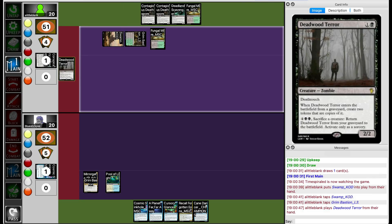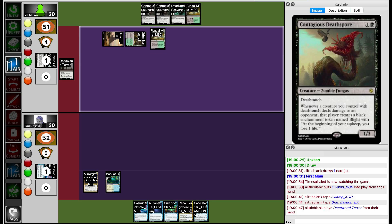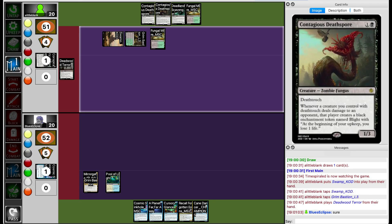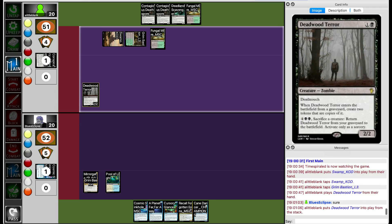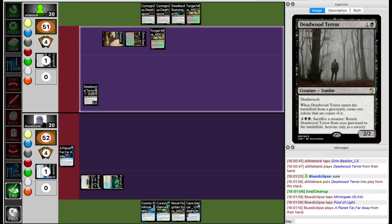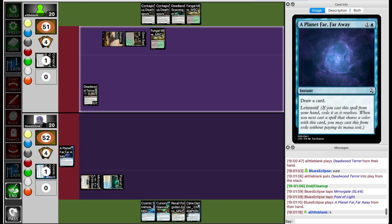Lil Blank is playing Deadward Terror instead. They're playing around counterspells. Also, Contagious Deathspore doesn't do anything on its own when it comes into play, but if you already have a Death Touch attacker, then you can play down Contagious Deathspore and immediately attack and try to get a token onto the opponent. Blue's Eclipse won't counter that because Deadward Terror comes back later anyways and it's not that much of a threat.